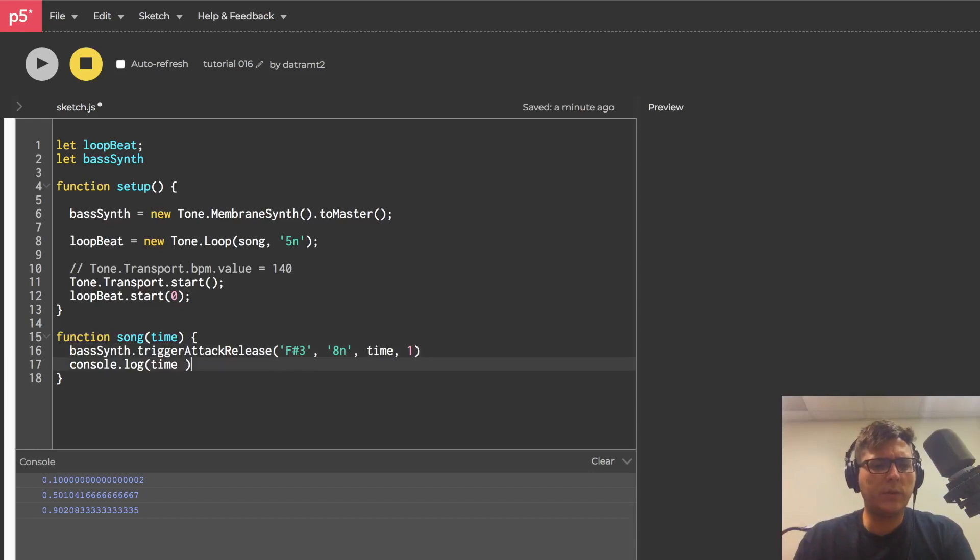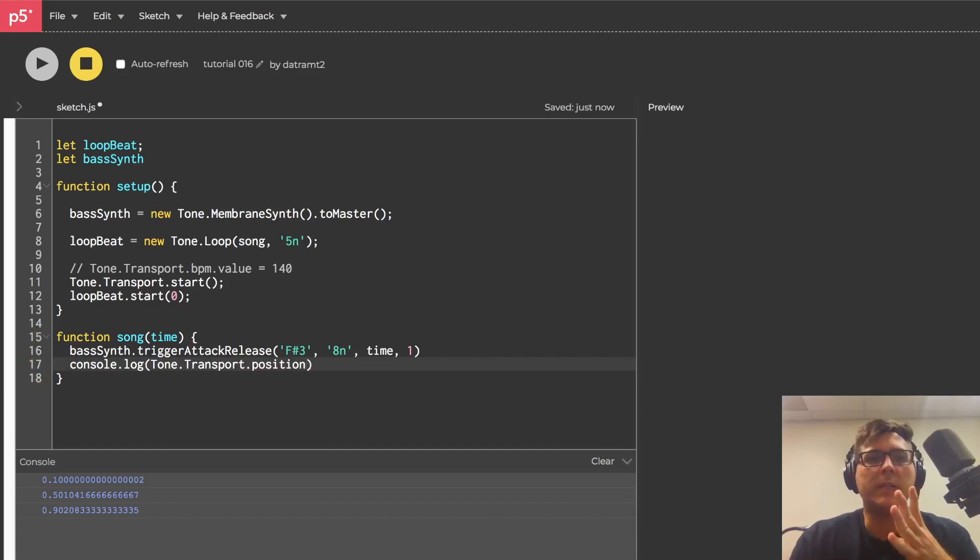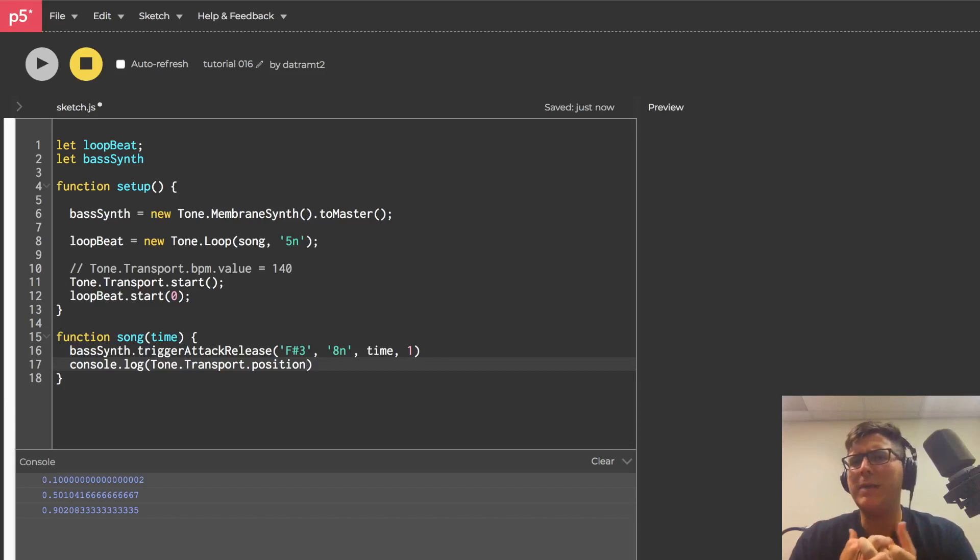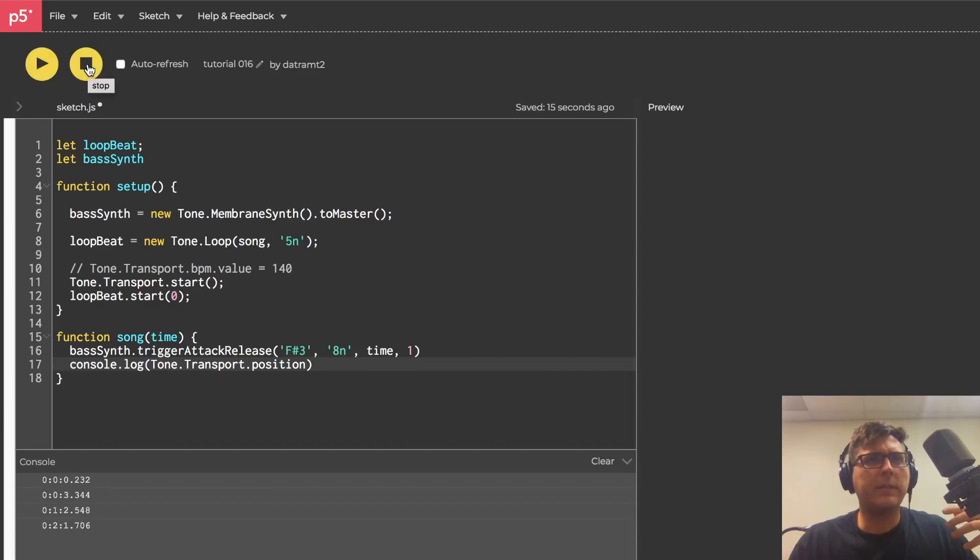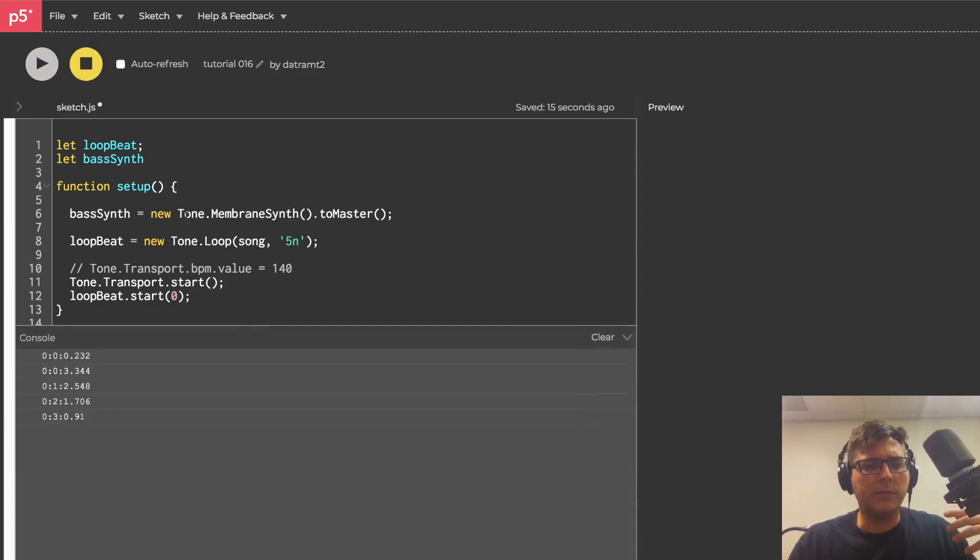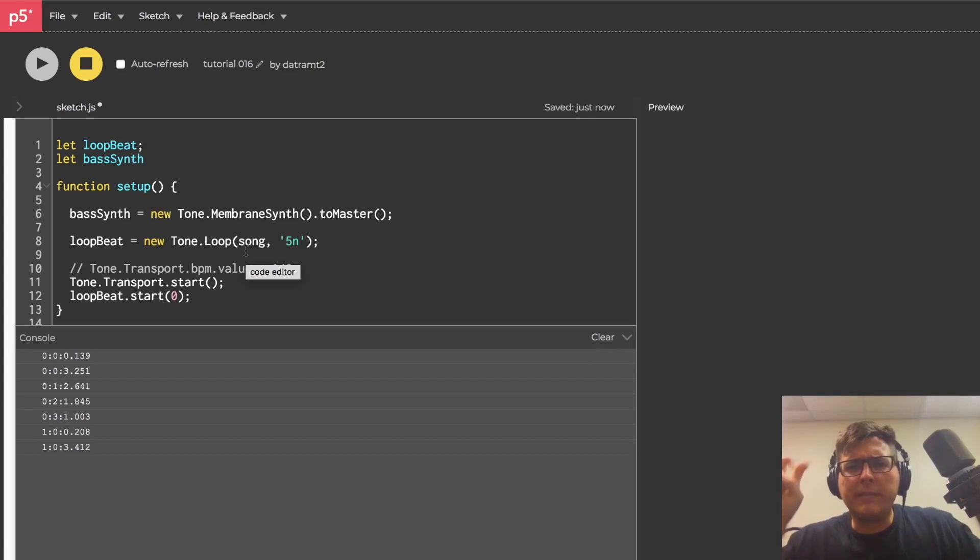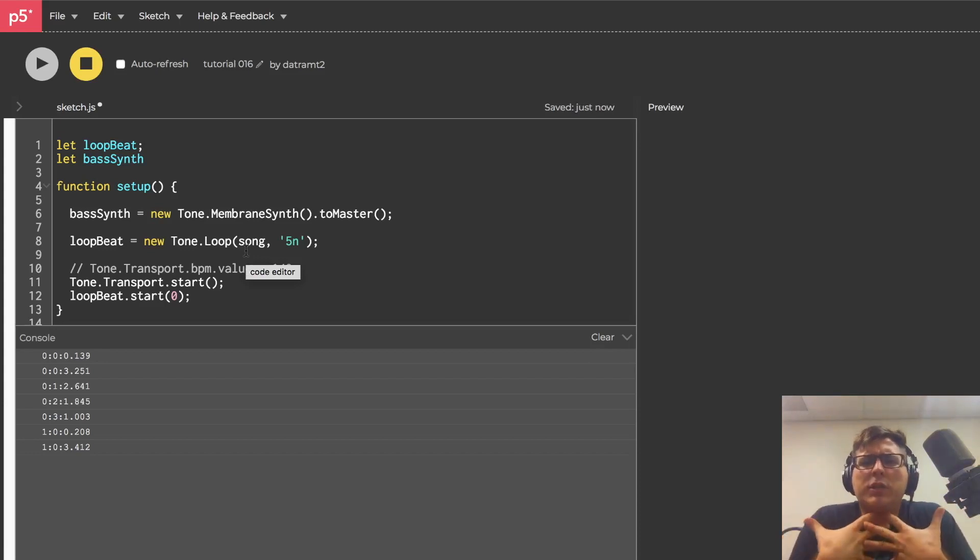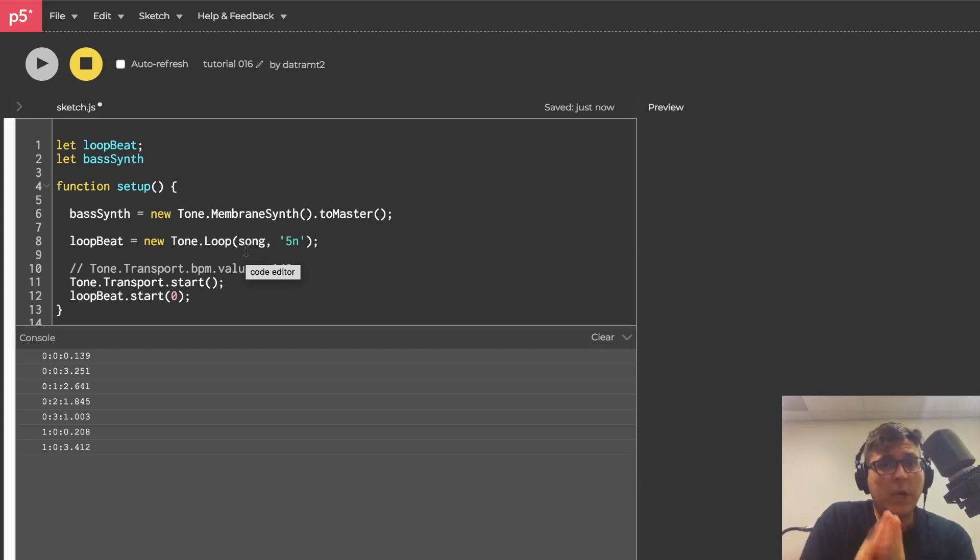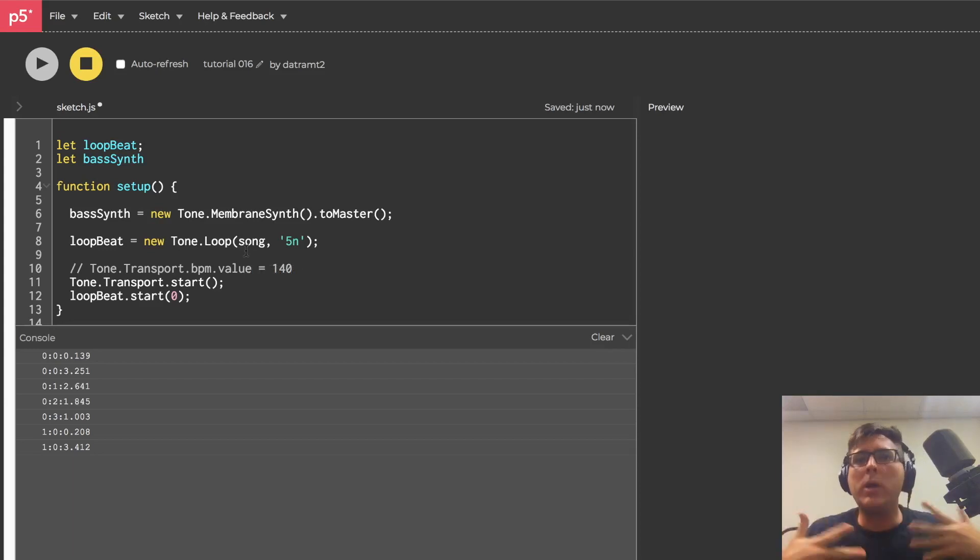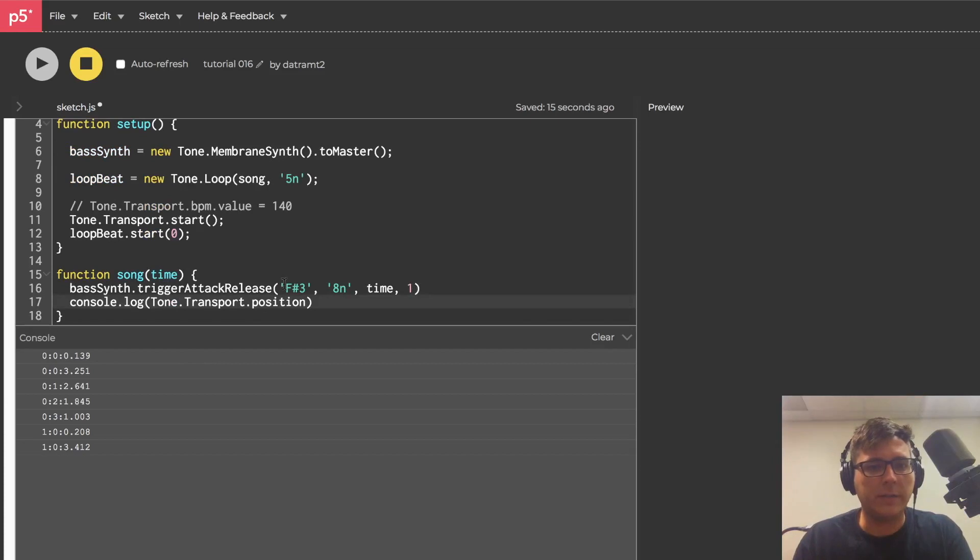So, if I console.log tone.transport.position, it will provide us with a data type that can be described as numbers separated by a colon sign. So, let's look at that. And I'll bring console up just a little bit more. Yeah. So, this is the bars beat 16th data type. I typically don't personally use this data type so much, but if you wanted to use it to schedule rhythms, you absolutely could do that by parsing the data type using the split function. So, let me show how to do that.